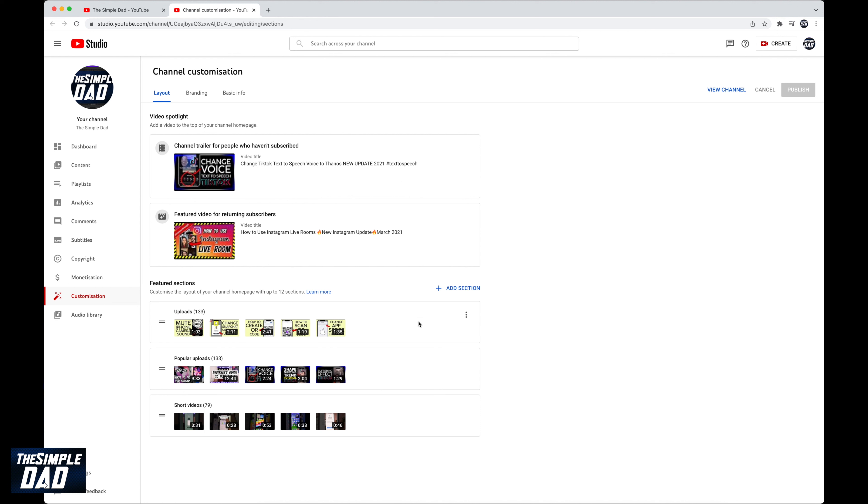Tap on add section at the right hand side. Now from this list choose featured channels.